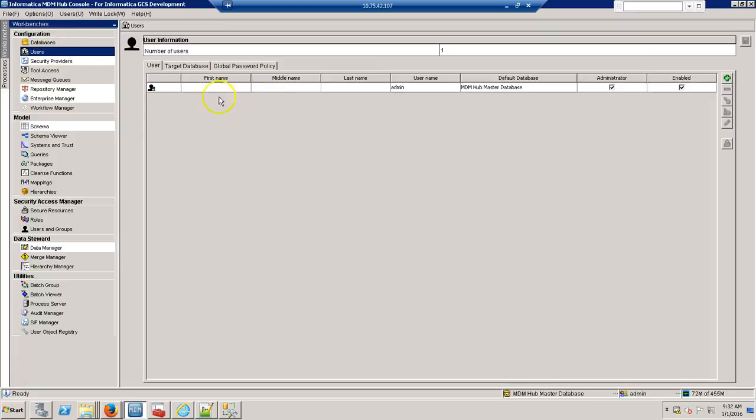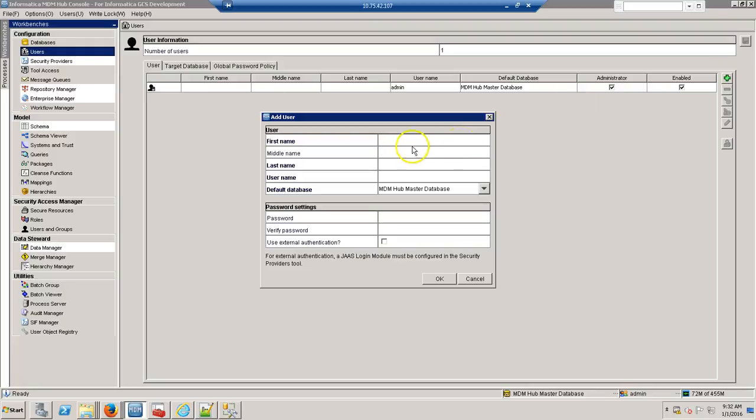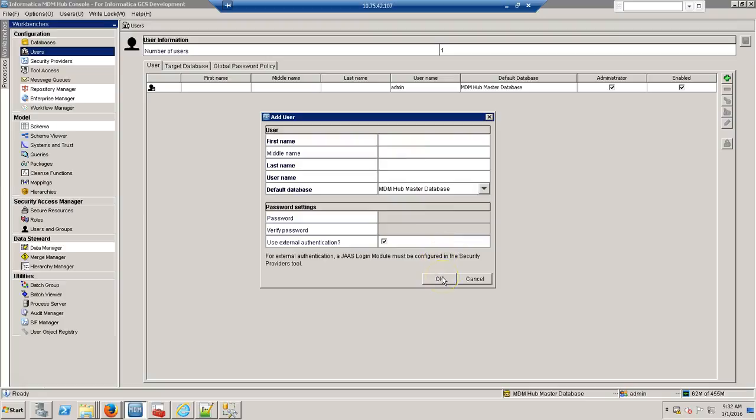And now, here you can add your Kerberos user, and check the user authentication box, and once you restart your Java, you will be able to log in.